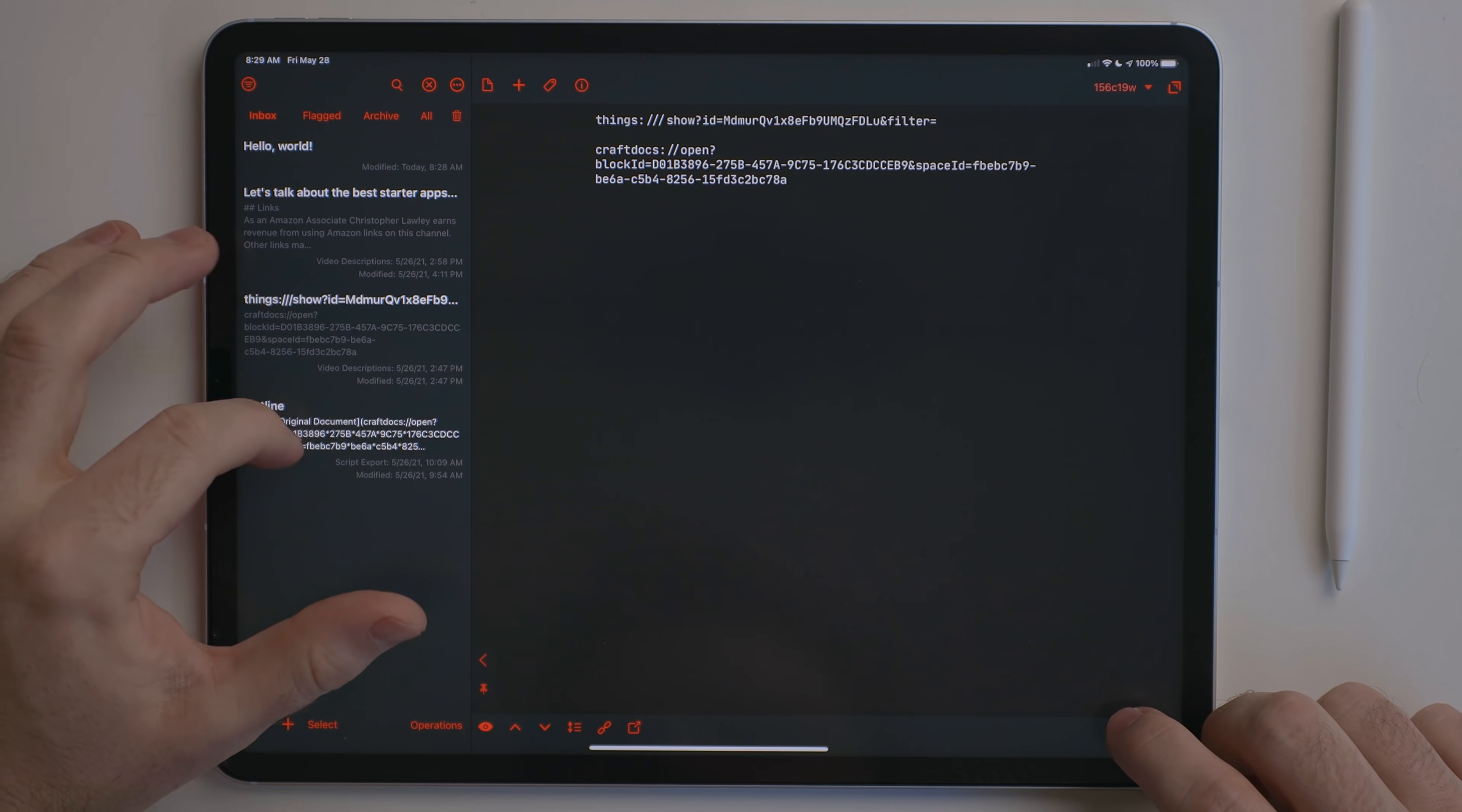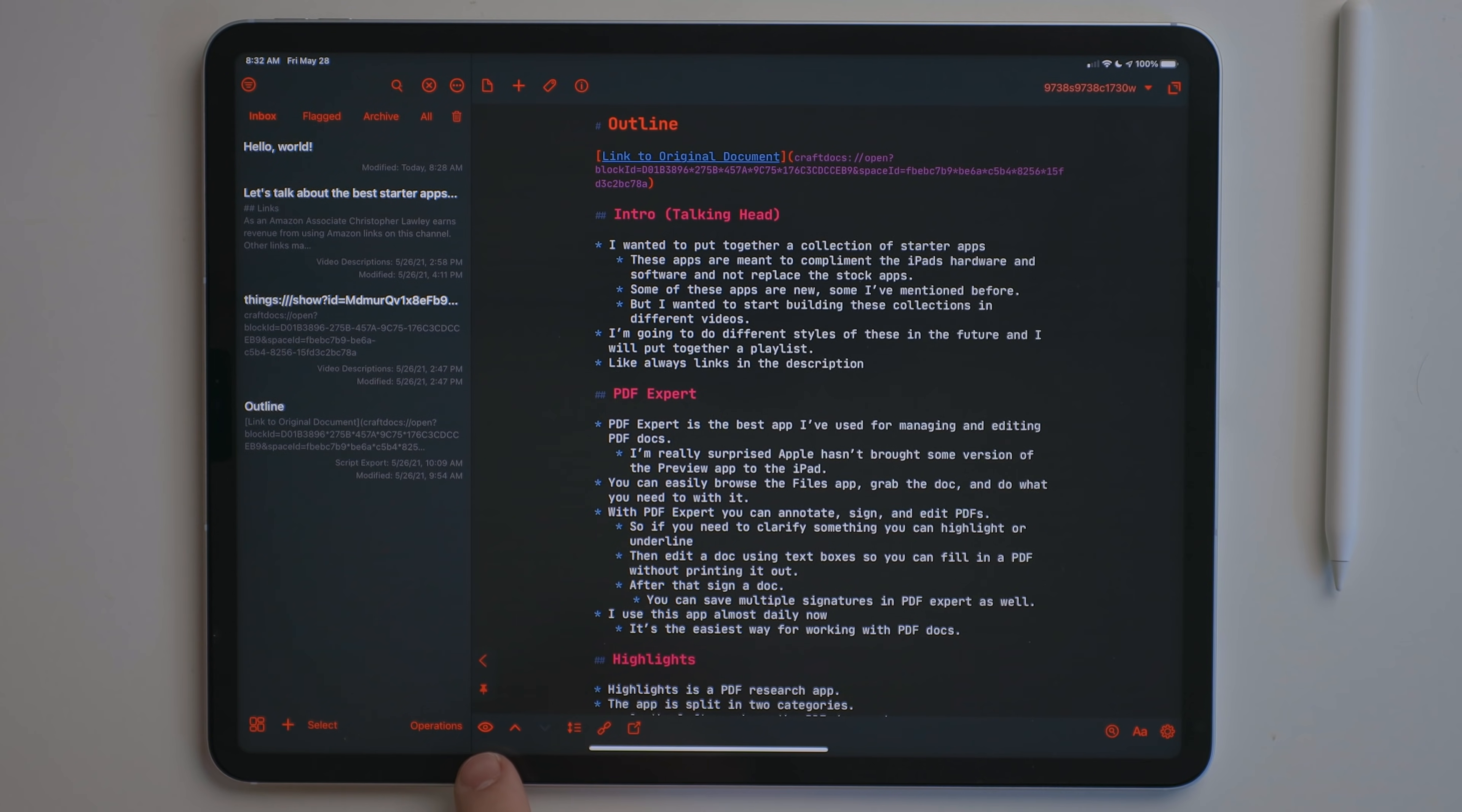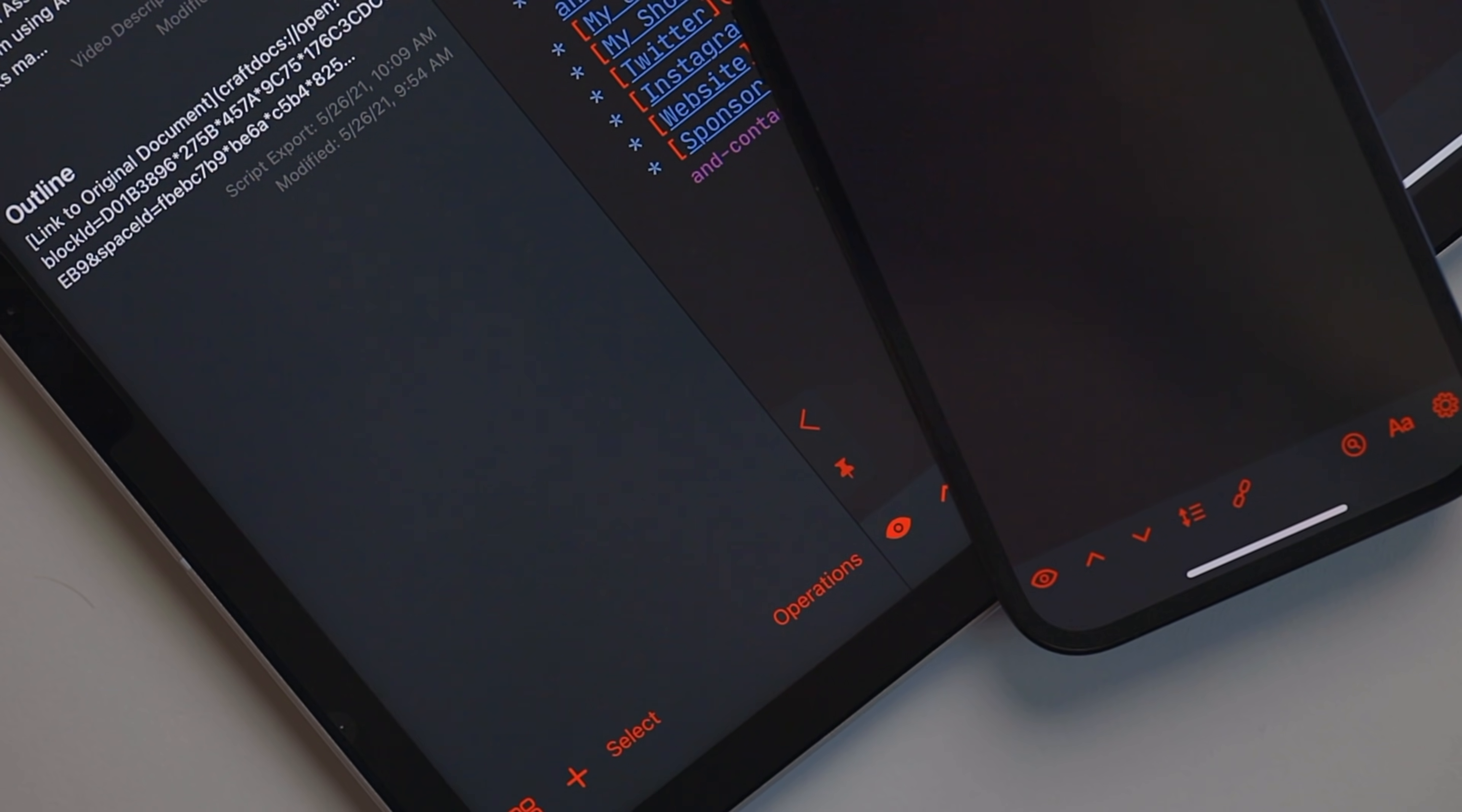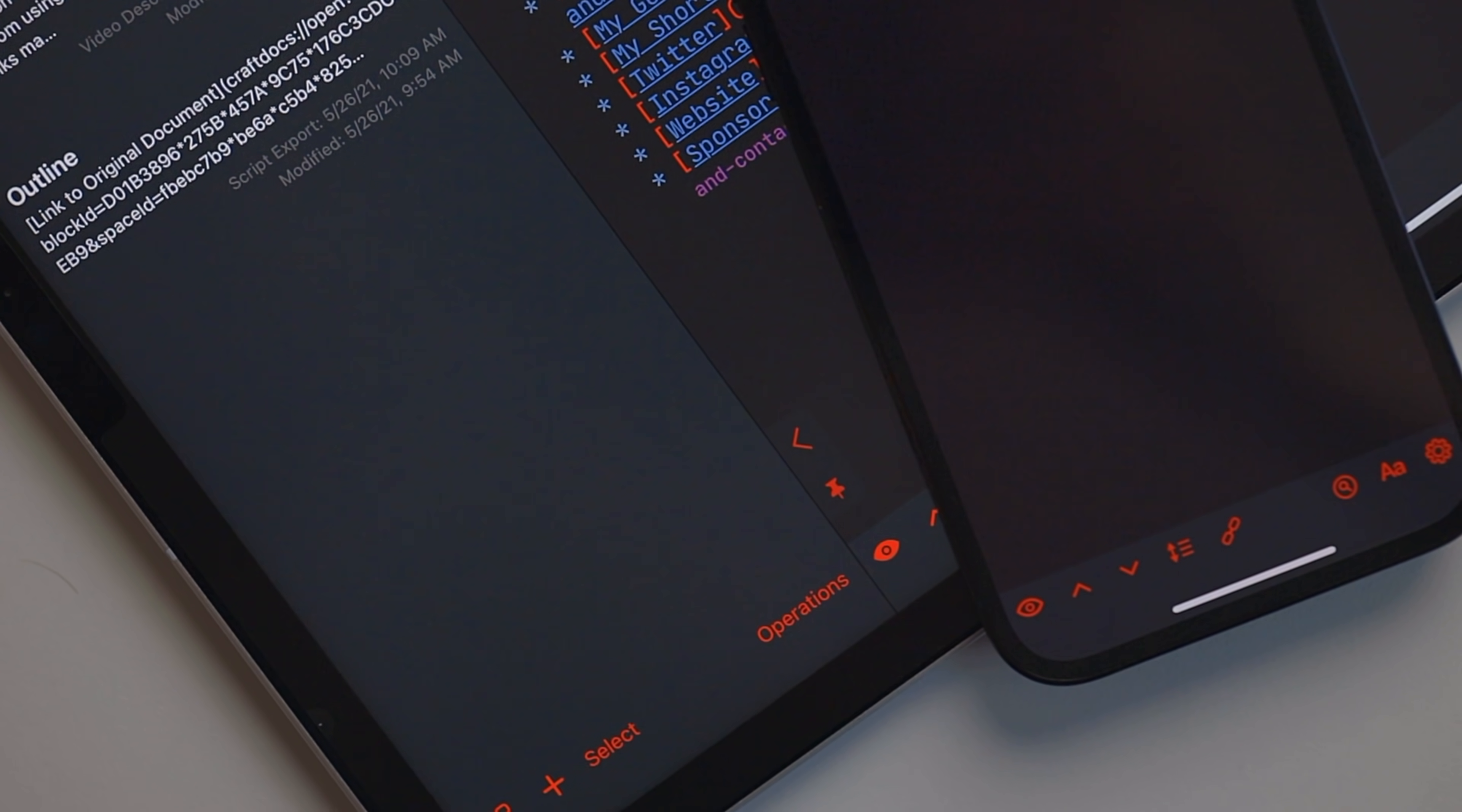You can also select previously created drafts to open as well. If you don't want to automatically start a new draft, hit the eye button at the bottom. I leave this on for my iPad, but off for my iPhone. I also use drafts as a text editor.